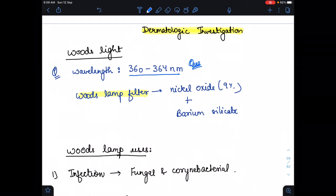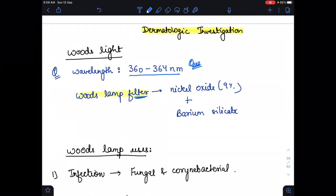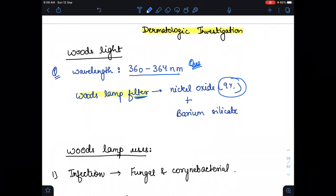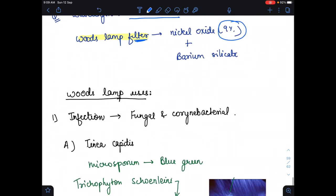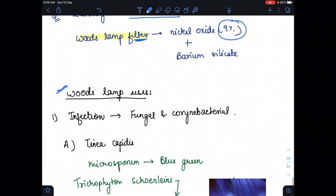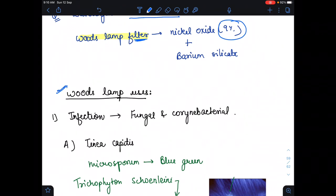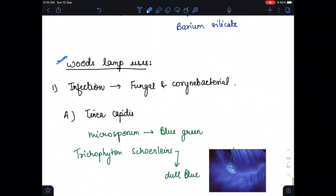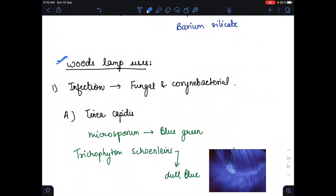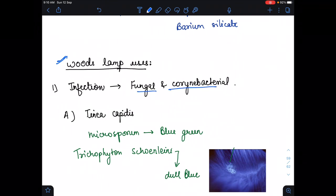The Wood's lamp filter is made up of nickel oxide plus barium silicate, and nickel oxide contains almost around nine percent. So: nickel oxide plus barium silicate. Now, the Wood's lamp is used in infection — fungal infection and corynebacterial infection.